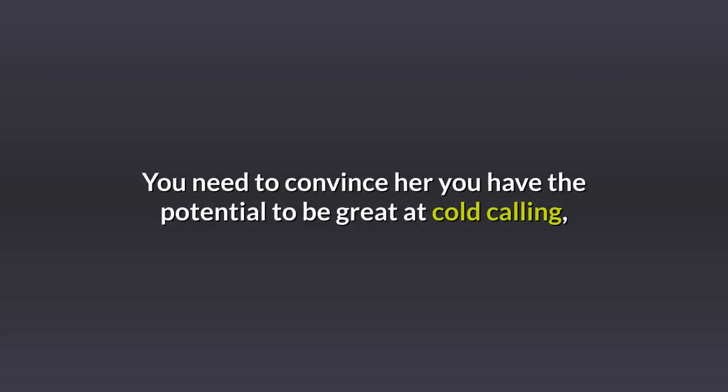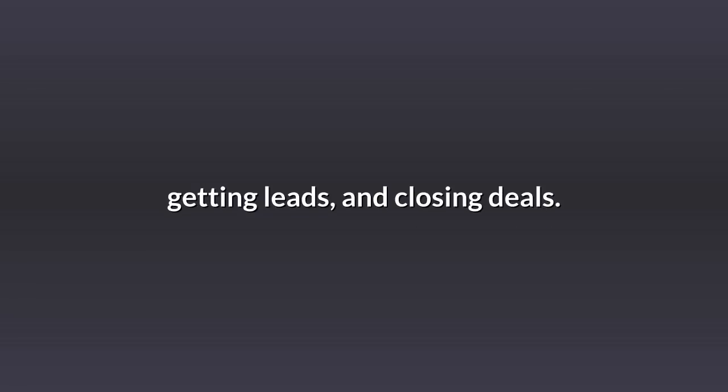But you need to earn the right to be trained by Maria. You need to convince her you have the potential to be great at cold calling, getting leads, closing deals.